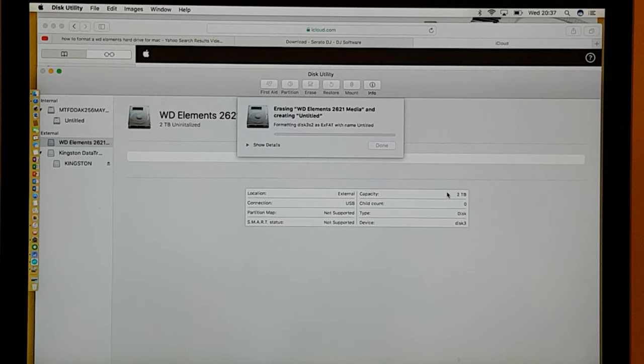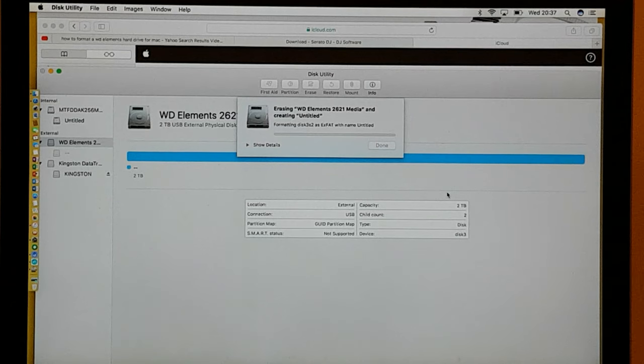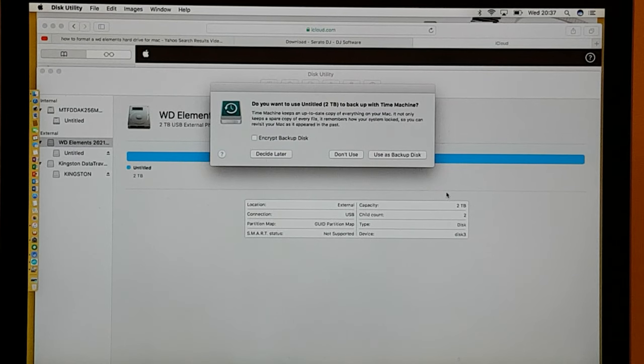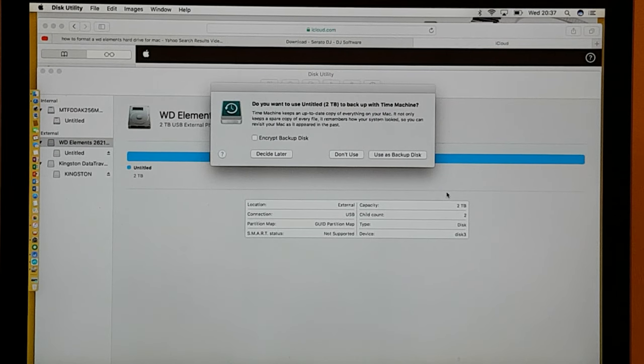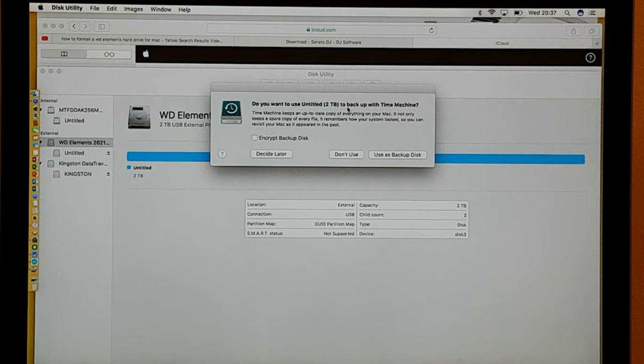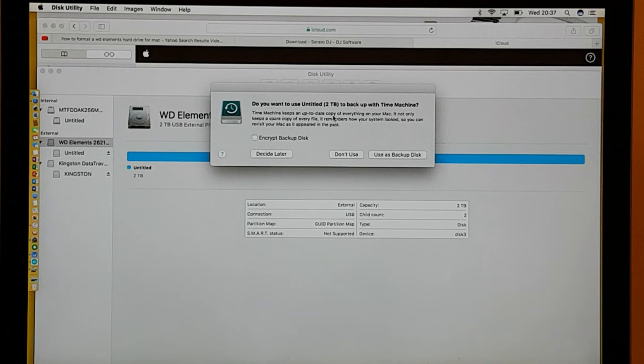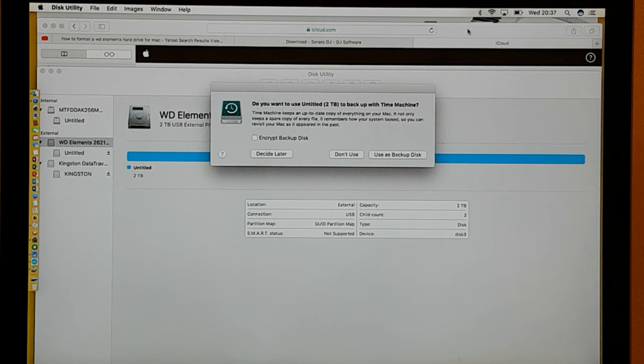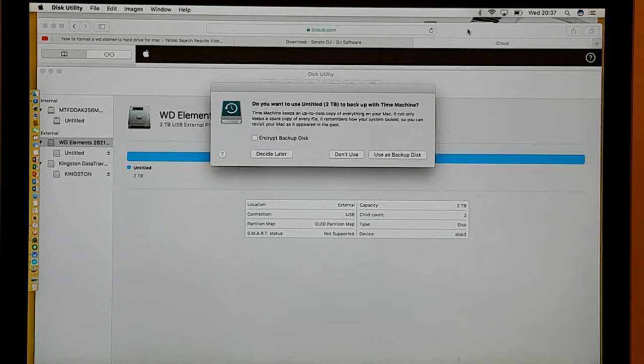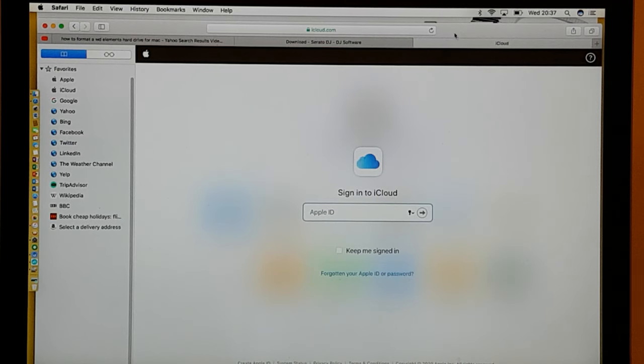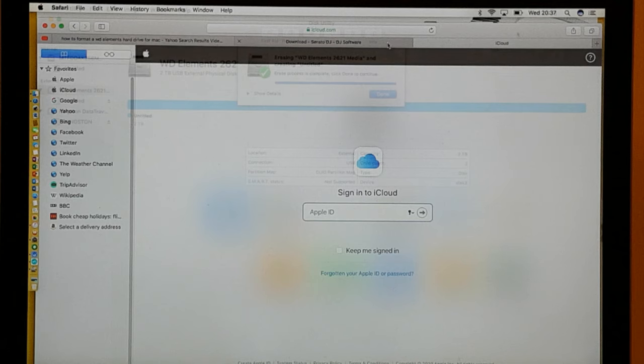Then it erases the WD Elements, in this case 2TB version, and it gives you a chance to back up to Time Machine. But I want to show you a little bit more before we go through that option. It says decide later. In this case what I'm going to do is I'm just going to bypass that for a moment.